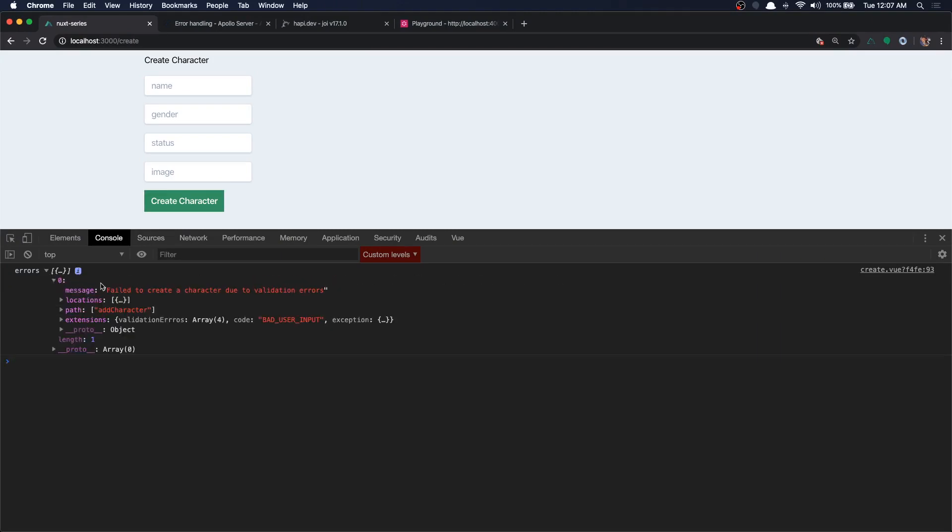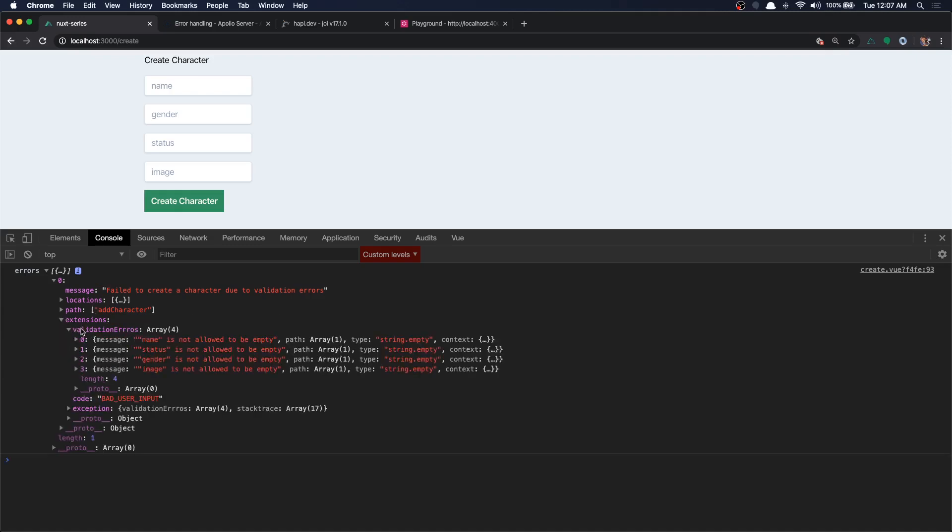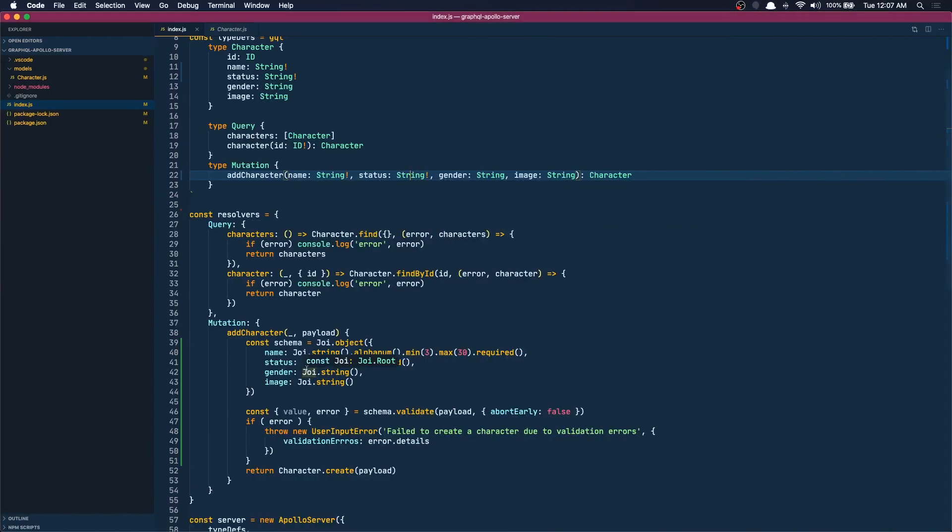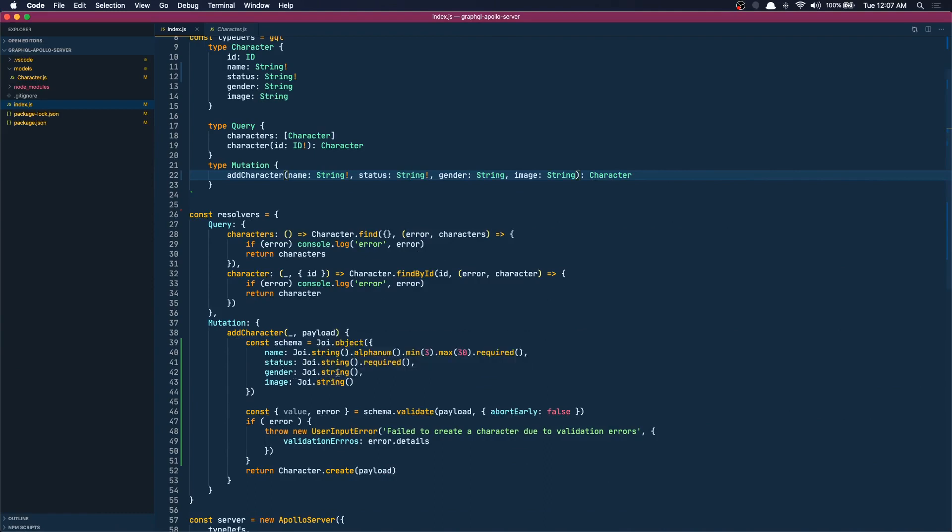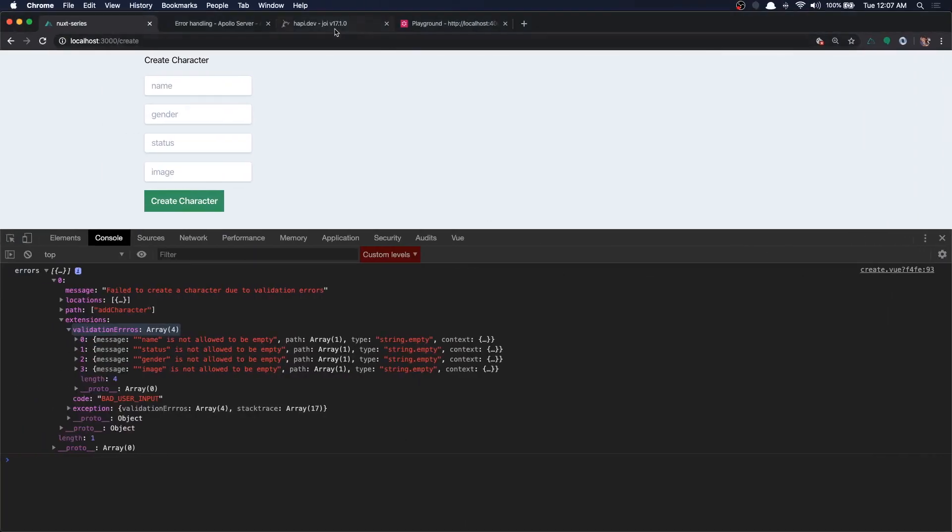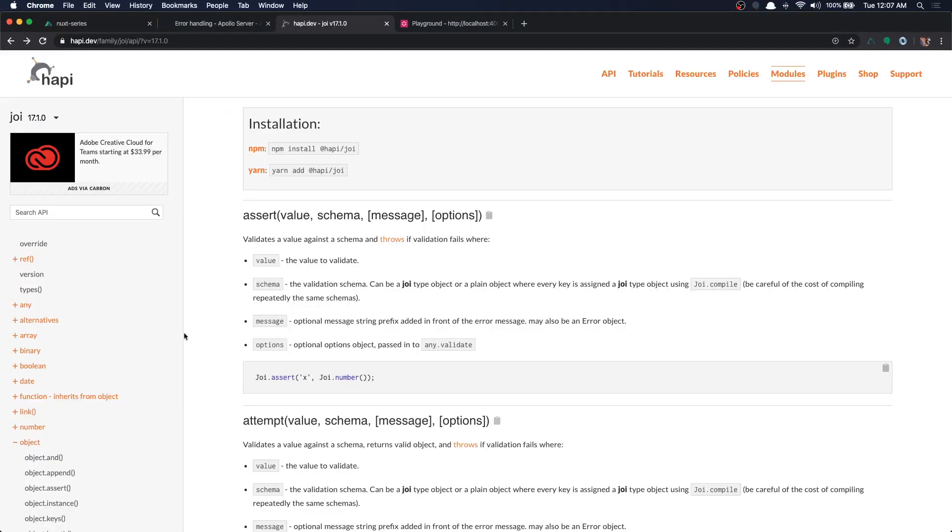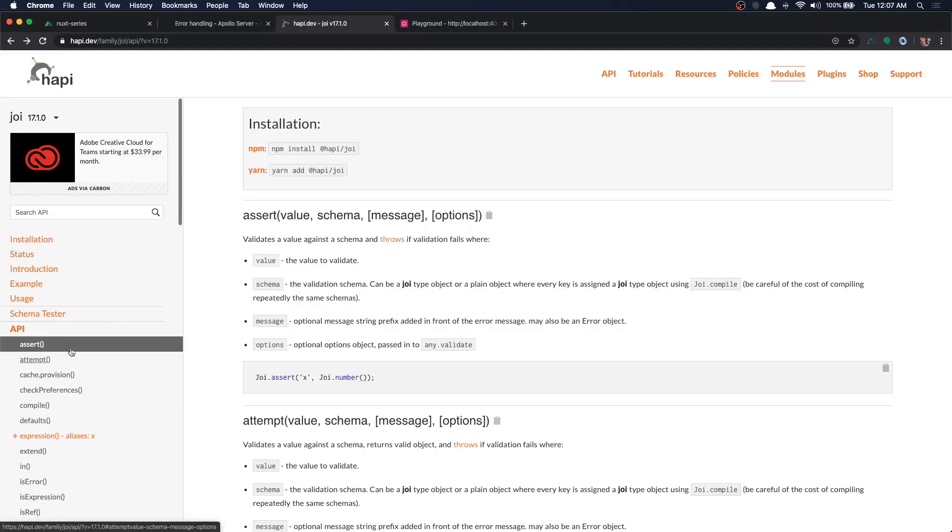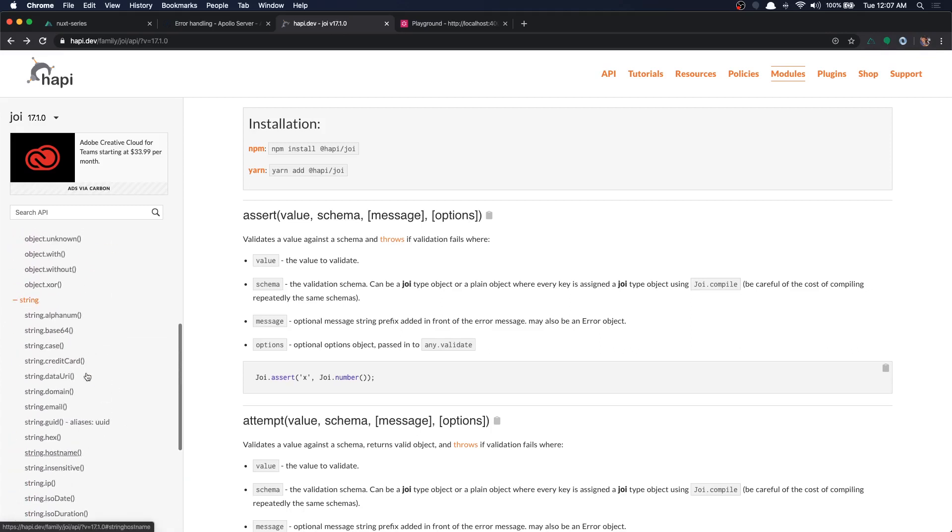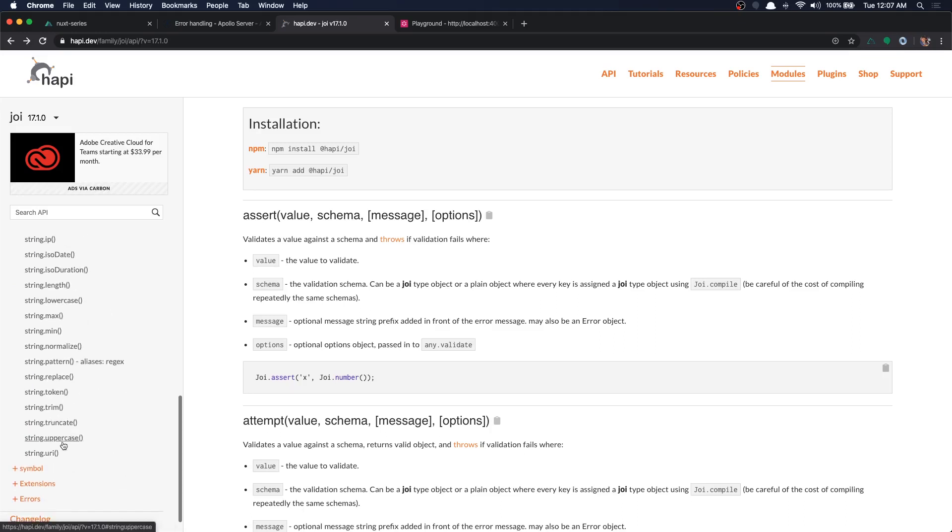Okay, all is good, let's try this. Okay we get the errors. We get the main message saying 'fail to create character due to validation errors' and in the extensions validation errors (even though I have misspelled it the key), we have all the error messages. But we are getting all the name, status, gender, the image is not allowed to be empty. That's because in Joi when we say Joi string, it does not allow empty strings.